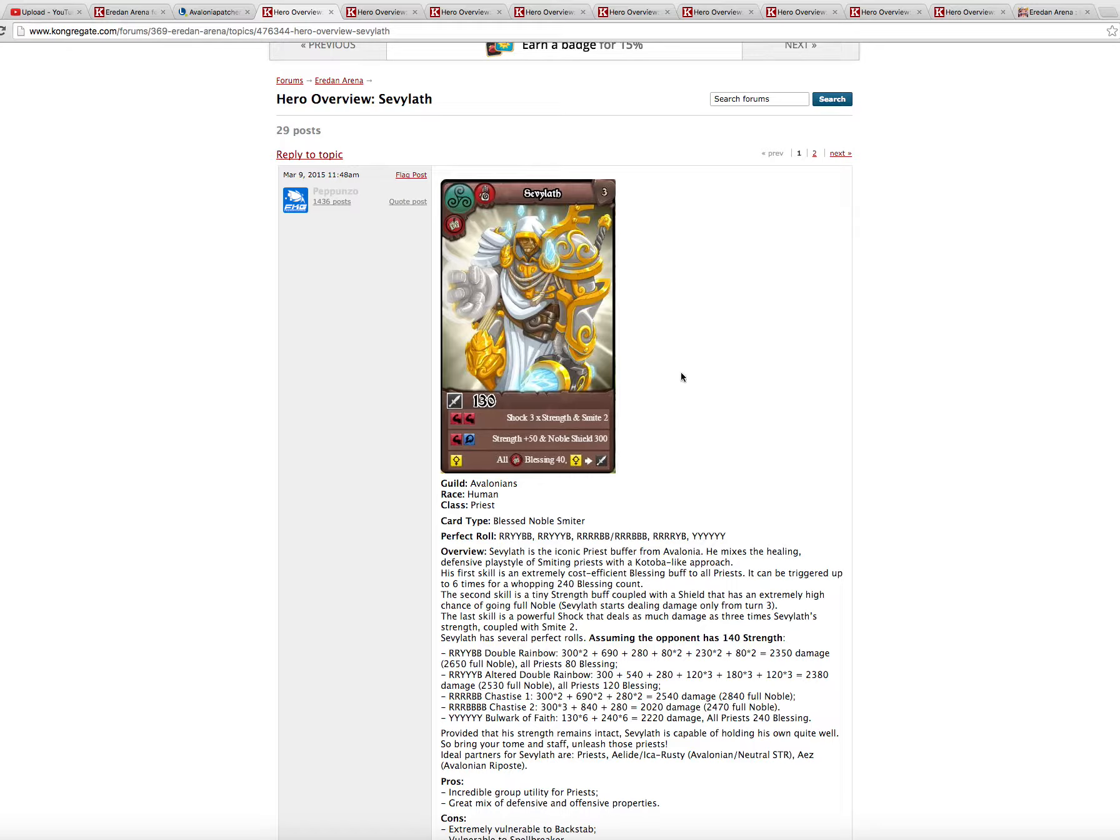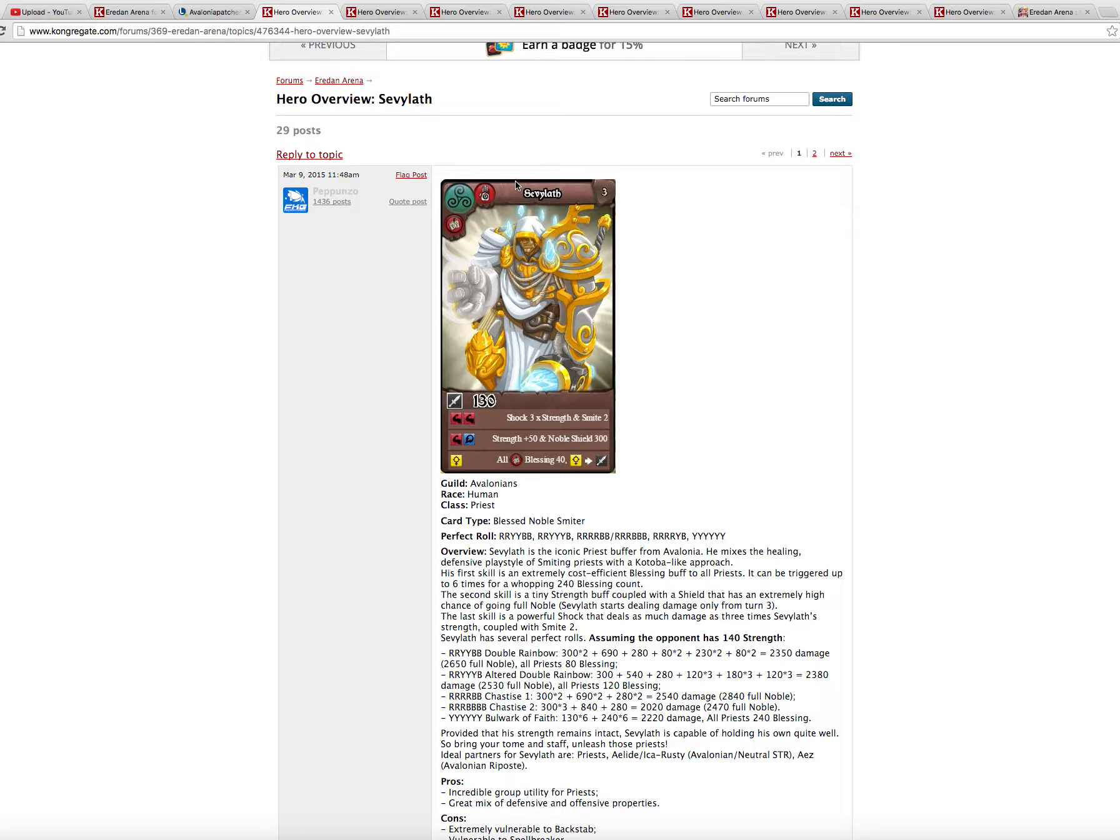And also his overall standalone performance is better now with this shock free time strength and smite too. So he is better, he is better and more useful. Now Sevilat is a proper buffer. You can use him in a competitive team. It is good. It also pump a lot of Avalonians.